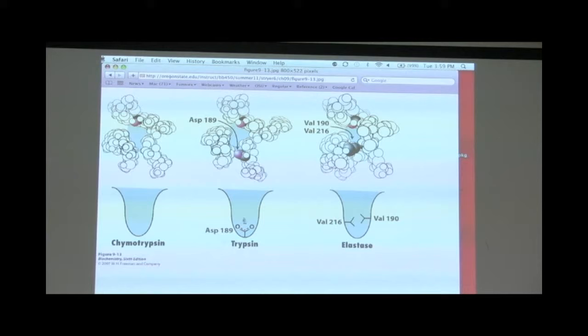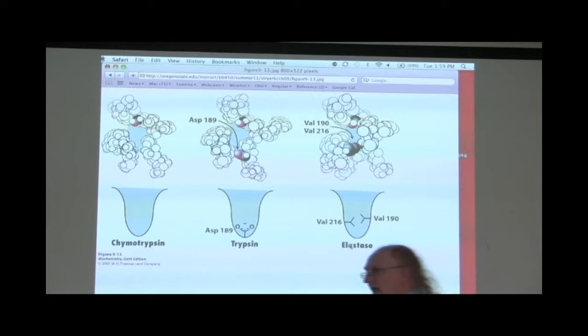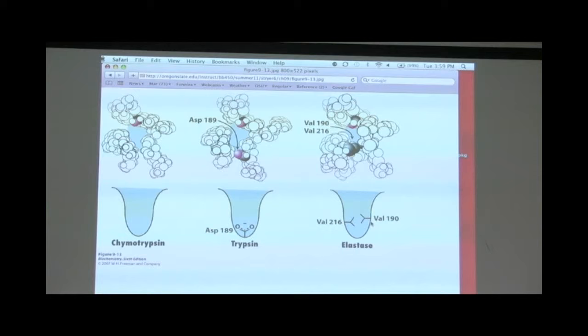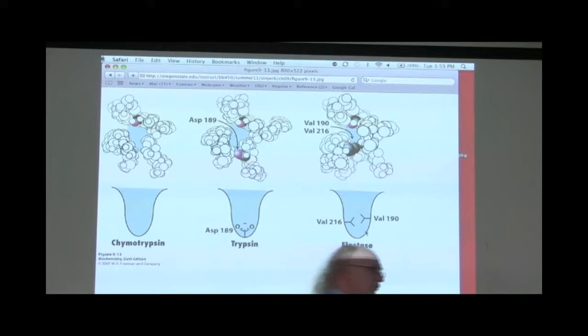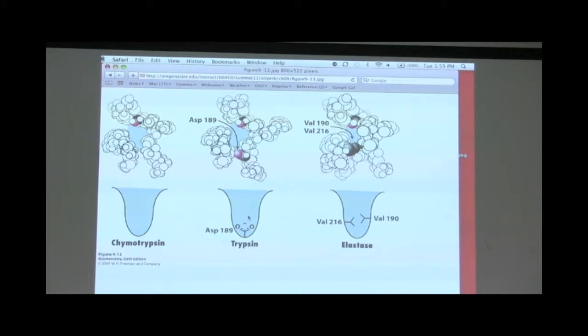Elastase cuts frequently next to alanines. Alanine has only a methyl group side chain, which is relatively nonpolar but not very big. That's important because elastase has things blocking the S1 pocket, so big nonpolars can't fit down there. Through very subtle changes in the configuration of the active site, the cell is able to define specificities for cutting a variety of different polypeptide chains.